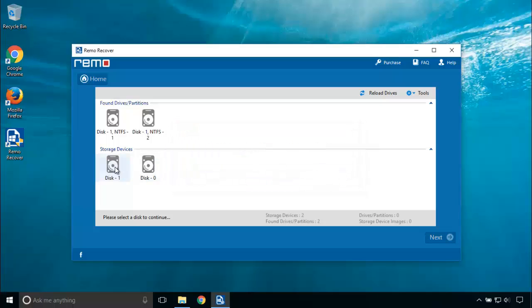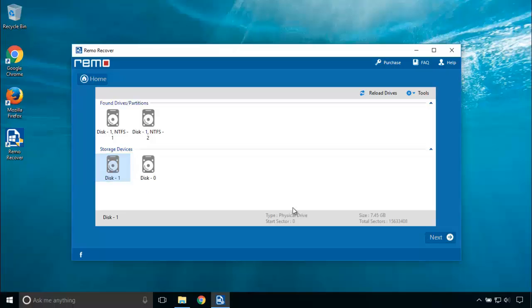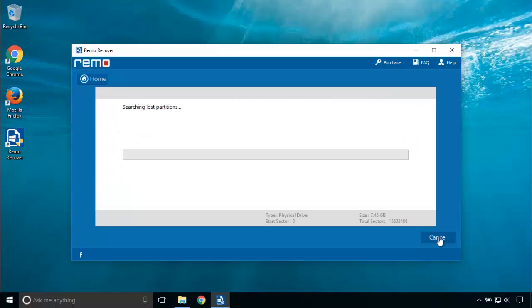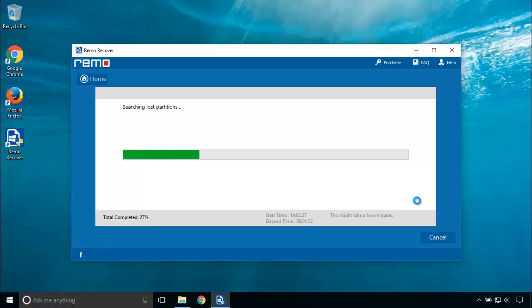Now the software lists you the storage devices. Click on the disk which contains the damaged partition. I am going to choose Disk 1 which contains my pen drive partition. Clicking the Next button will start the lost partition search, which will take some time depending upon the size of the disk you are scanning for data. Give the software some time to complete the process.